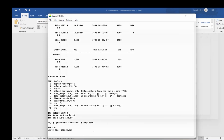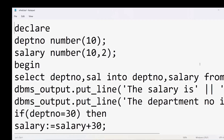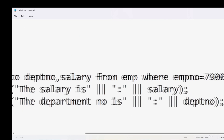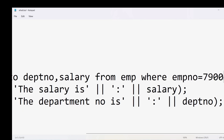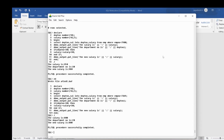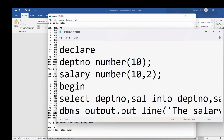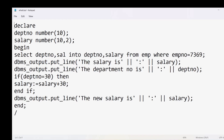I modify the program to use employee number 7369 and run it. The output shows salary 800 and department number 20. Since the IF condition is false, the new salary is also 800 — the salary is not incremented by 30.